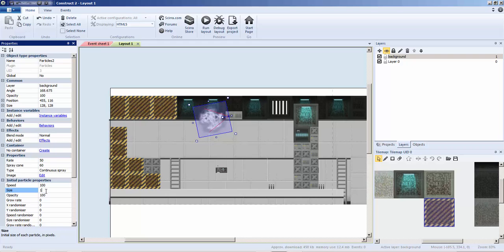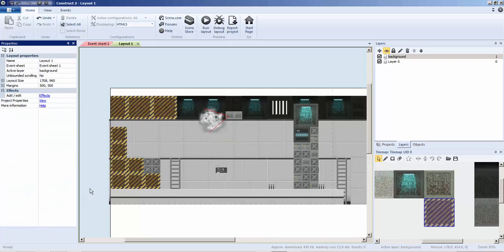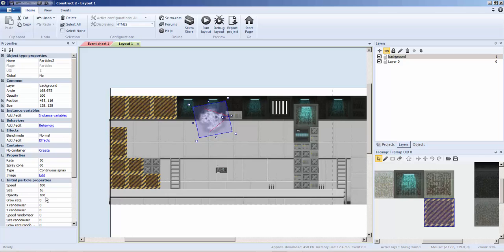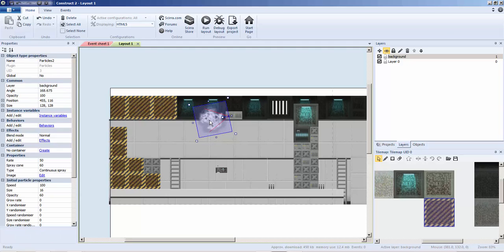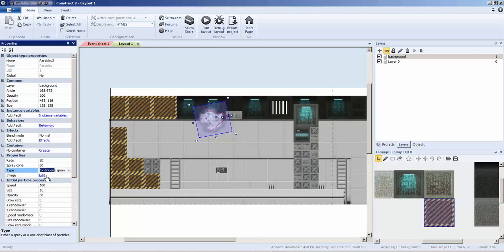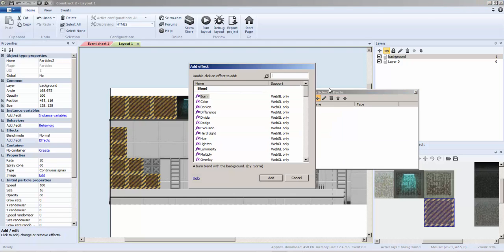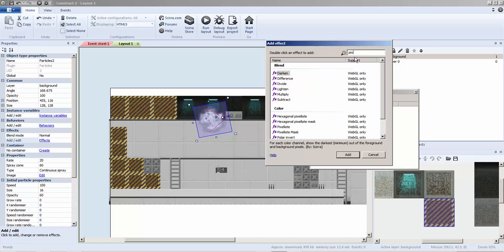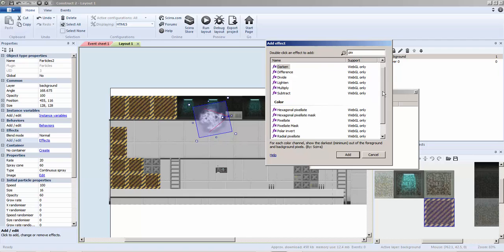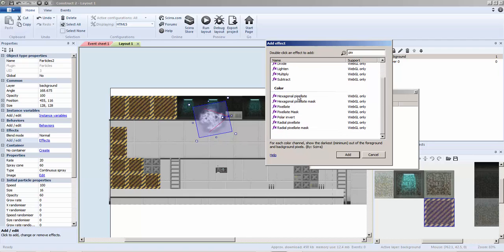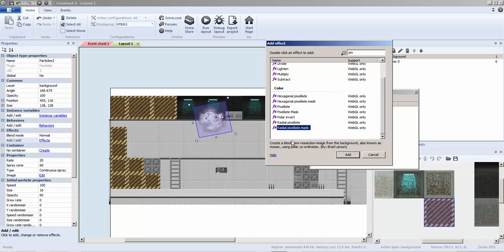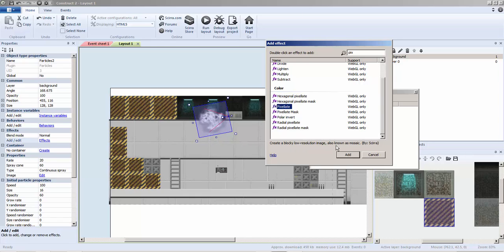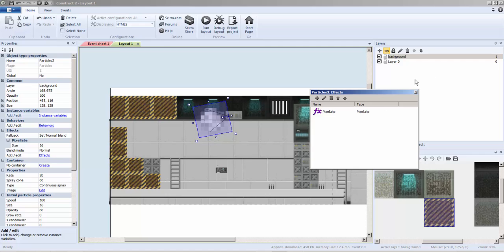Size I'm going to play around with 16. Opacity I want to be kind of clear-ish, so I'm going to go down to 60. The rate is 20, spray cone I'm going to continue with. Now this is where we're going to get kind of interesting, and this is the main key of this tutorial. I want pixelate. We got a whole bunch of pixelation options here. I did normal pixelate, so create a blocky low-resolution image, also known as mosaic. Then we have to choose the pixelation size.